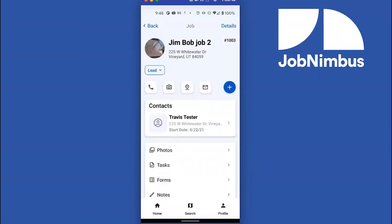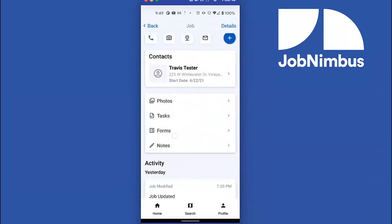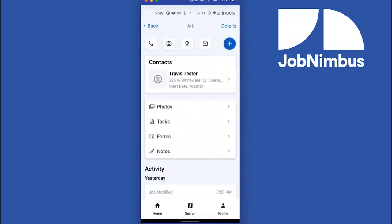Question: where do you go to create a checklist? In JobNimbus, checklists are called Forms. They're created in the web app: go to Settings, click Forms on the left side, and you can add and build a new form there. Then in the field, you fill it out on the mobile app. Once a form is created in the web app, you'll see that Forms section on a contact or job in the mobile app, where you can complete it. As soon as it's saved, the office can see it immediately.